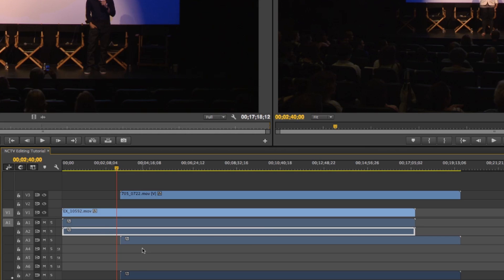You're also going to notice there's three blank tracks and for some reason in Premiere it defaults to this 5.1 surround sound setting. I just want to get rid of these tracks, they're in the way.